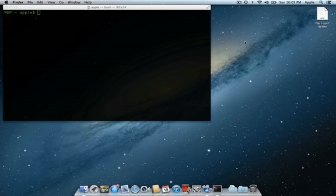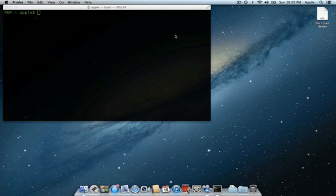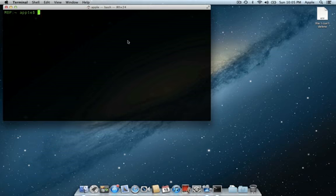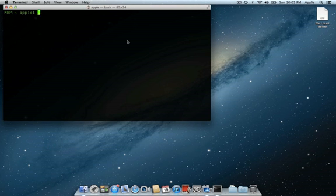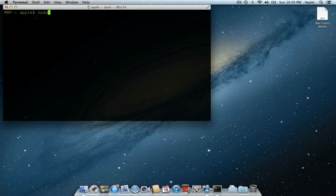So there is a way around deleting this file, and it requires us to use Terminal. With the Terminal window open, I'll type in this command. We'll first type sudo because we need the right privileges in order to delete the file. This gives us root access to the file.